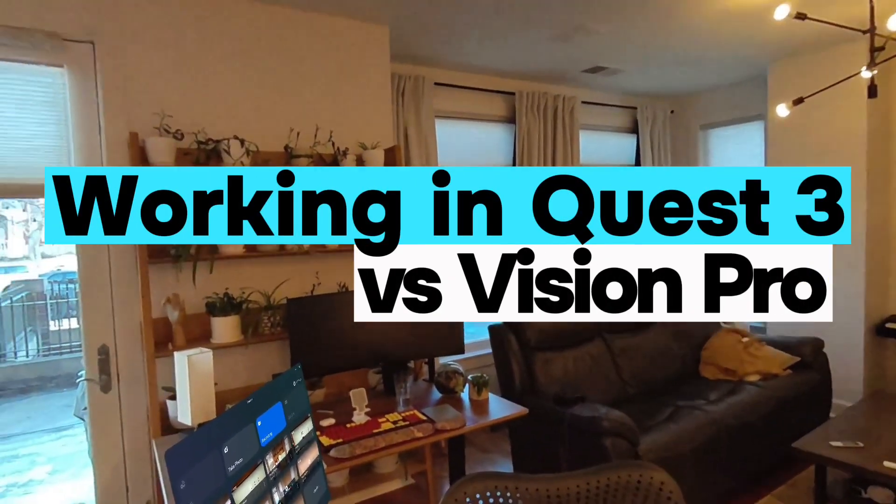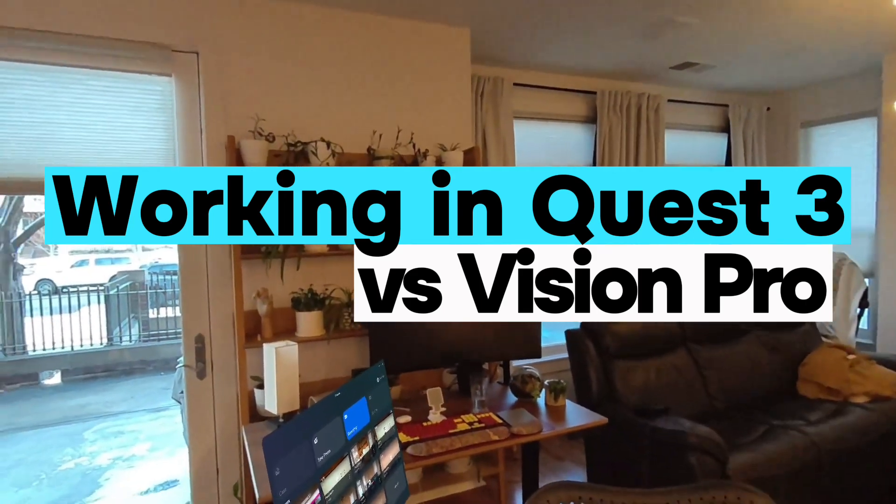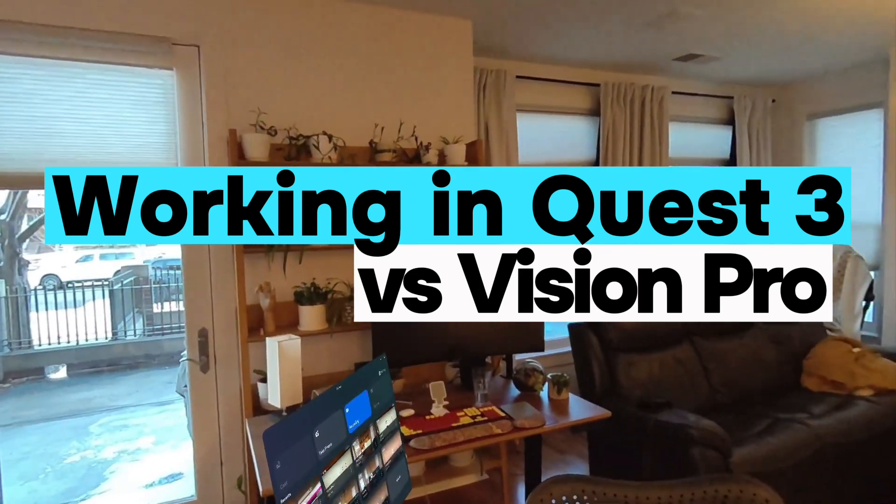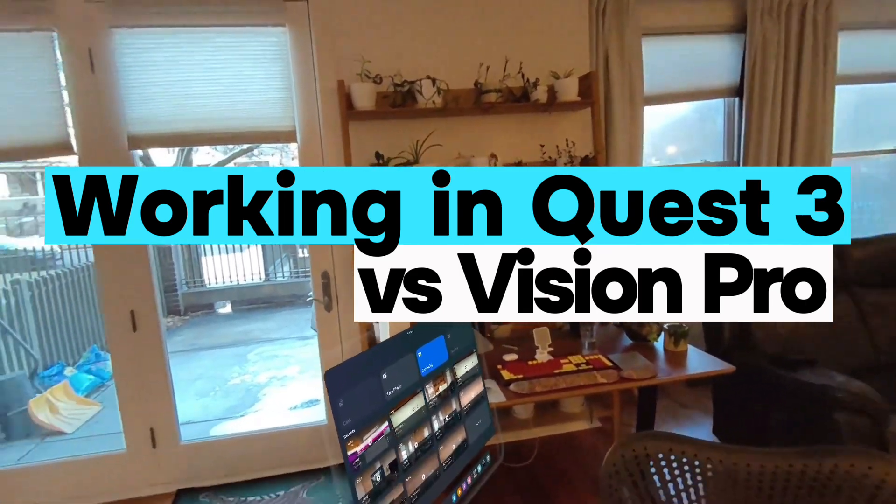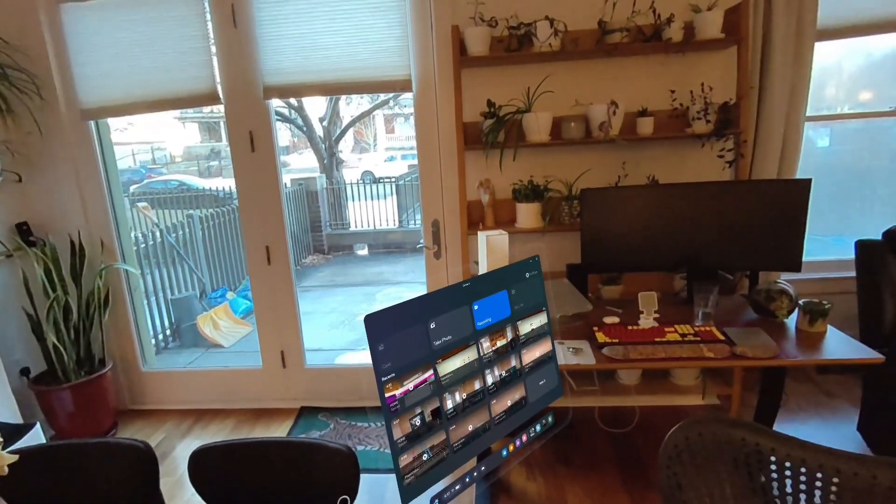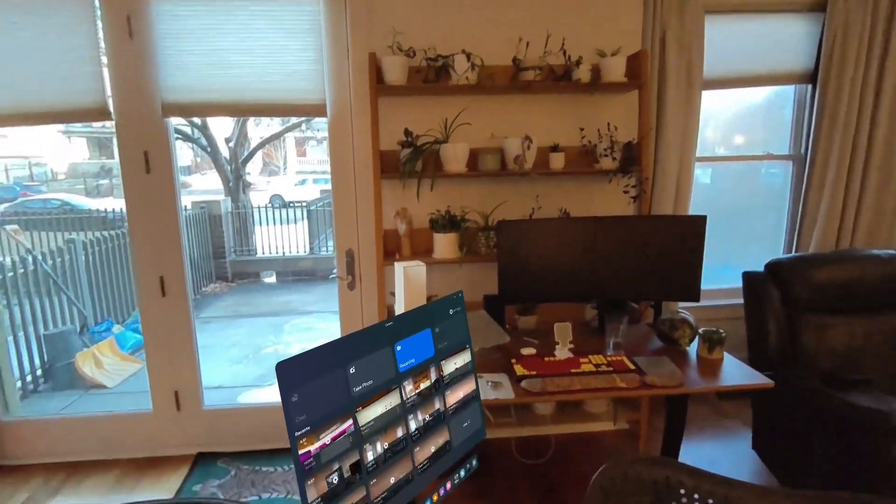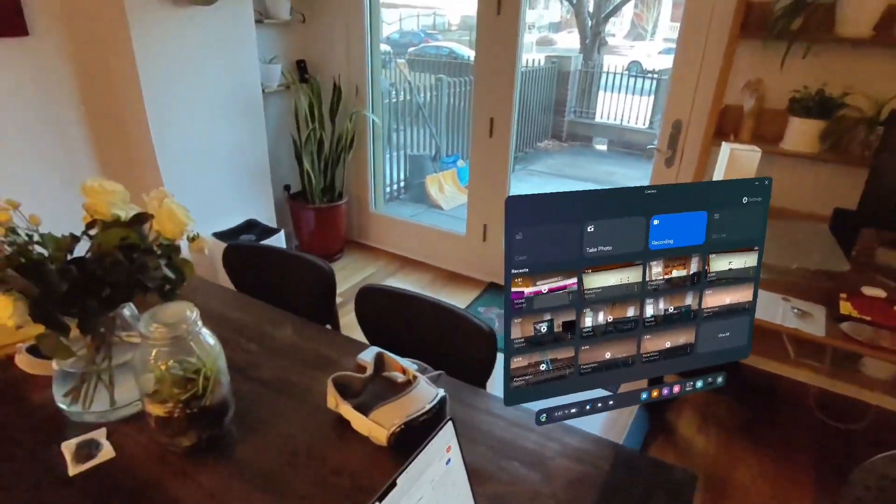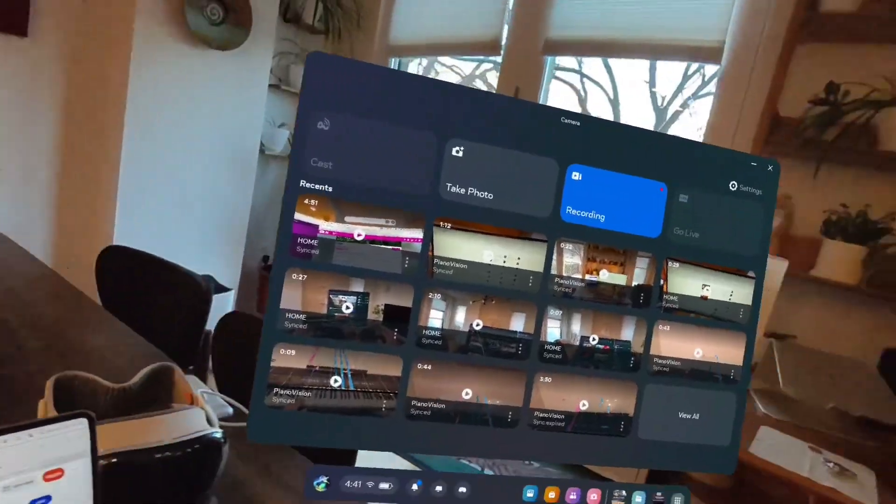A lot of people have been asking about the differences in quality and ease of use in terms of working remote or with virtual screens connected with your laptop on Quest 3 versus Vision Pro. So I thought we could go ahead and test it out.